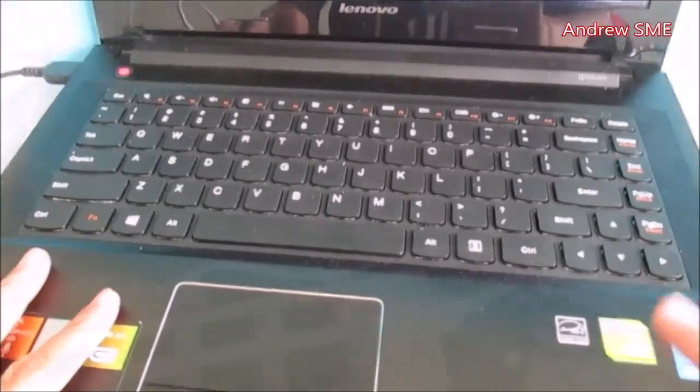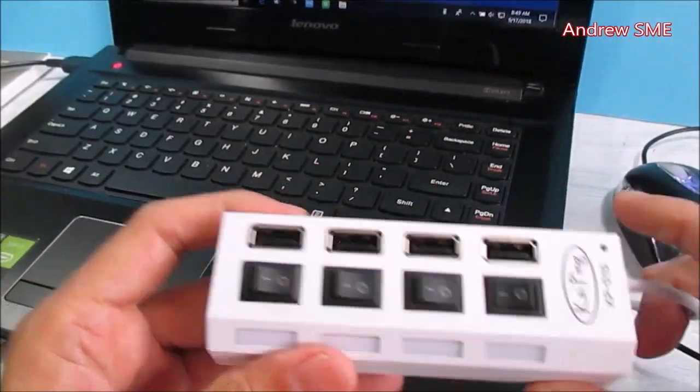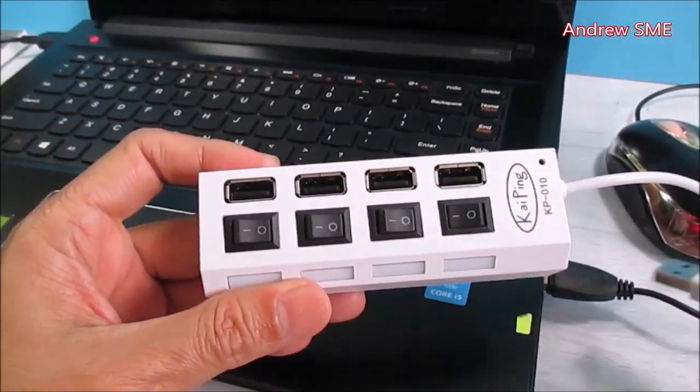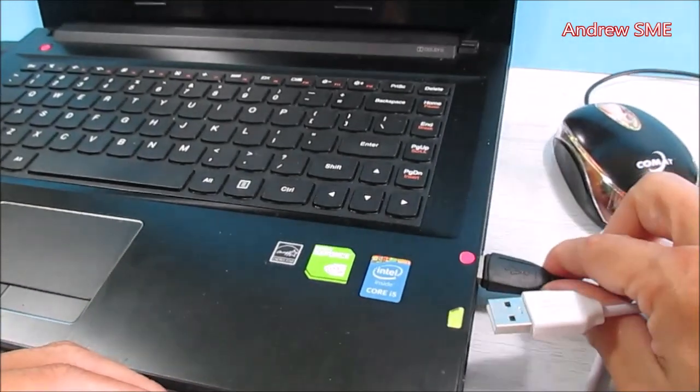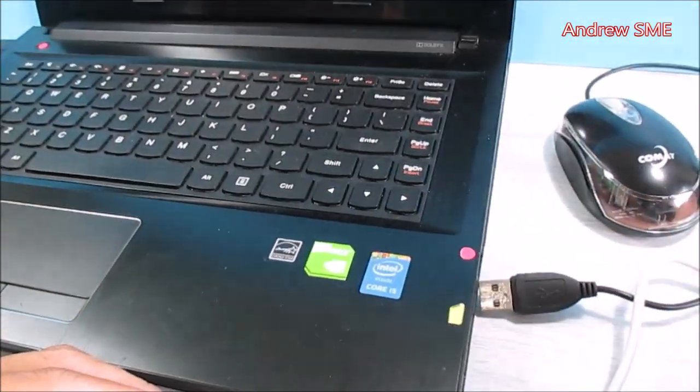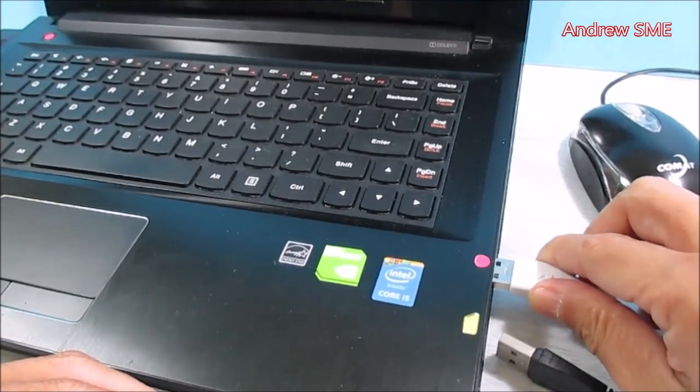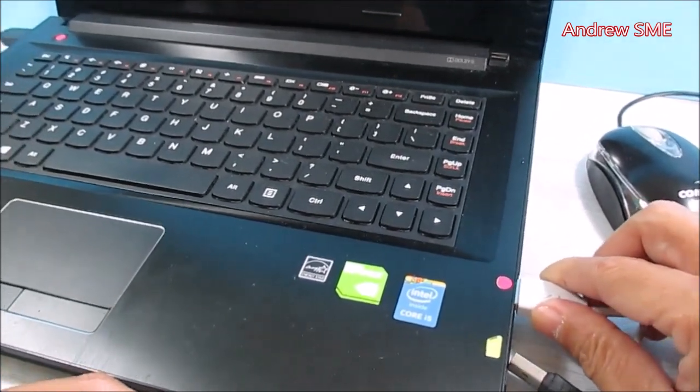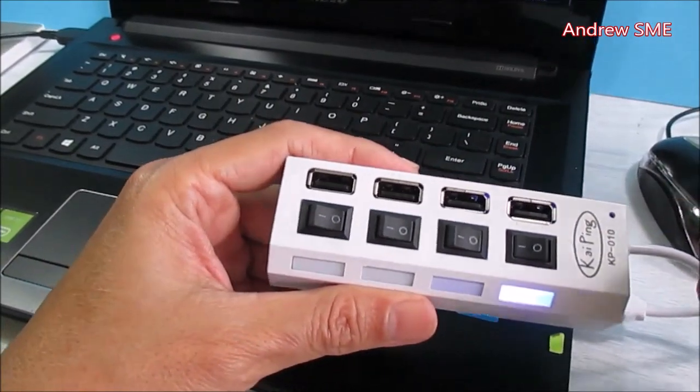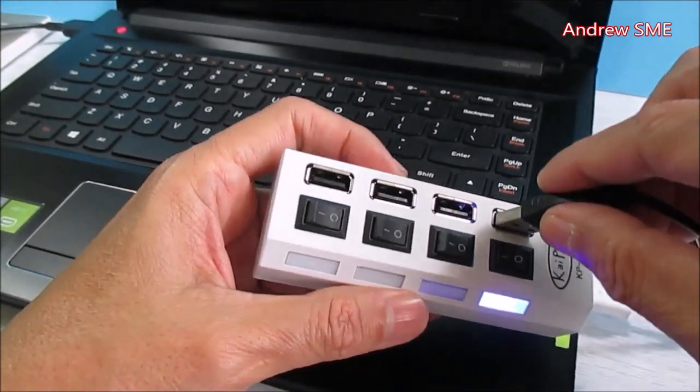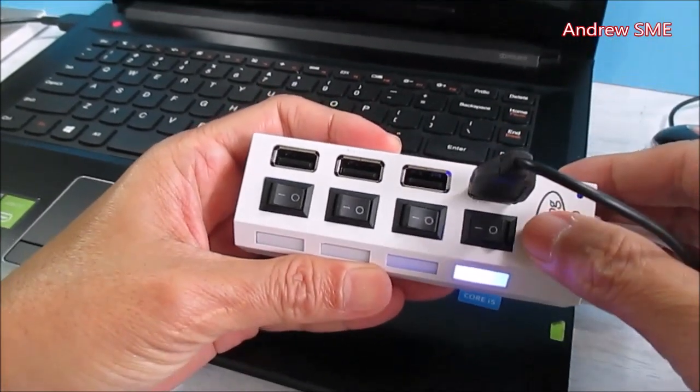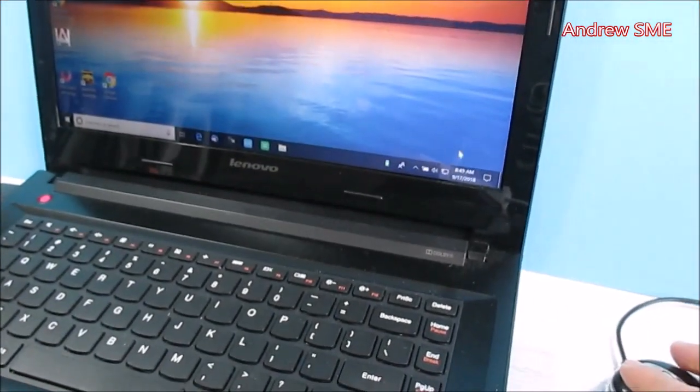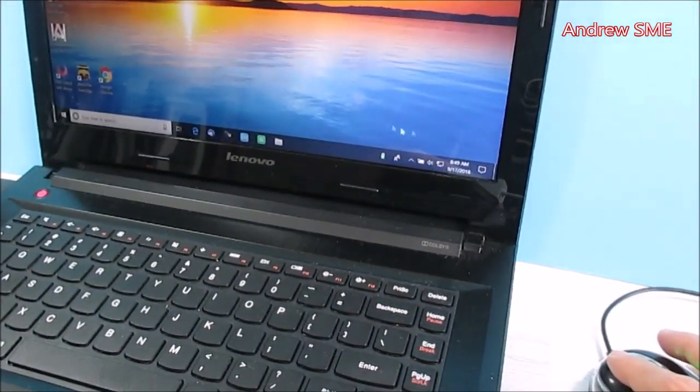My suggestion is using this USB hub. Just plug and play, no driver needed. And the mouse, just plug into any port of this, you can see the mouse pointer.